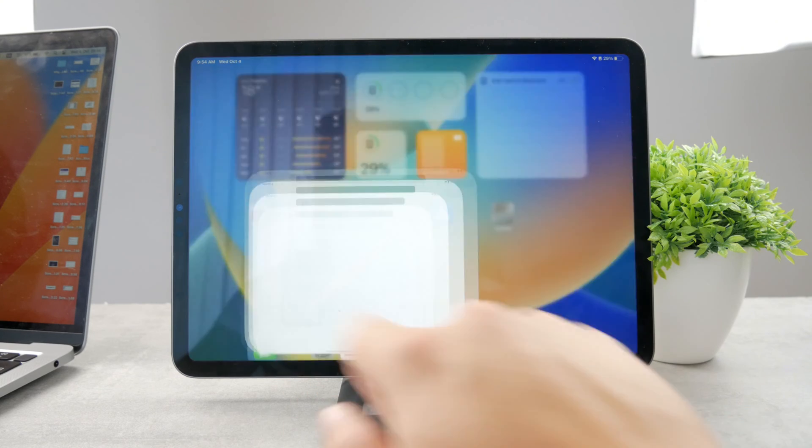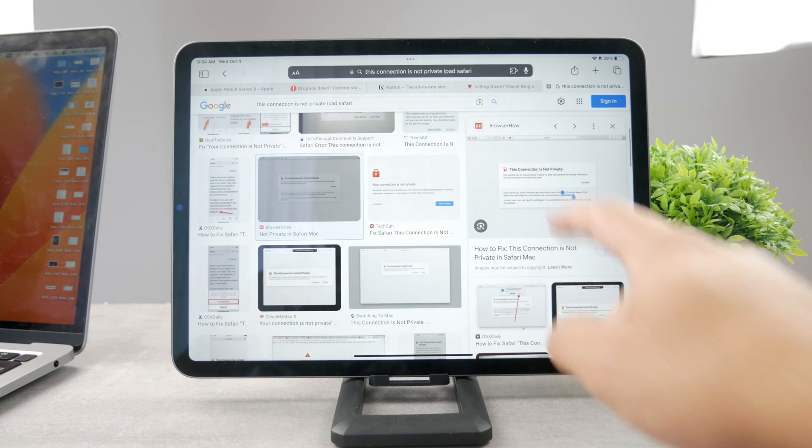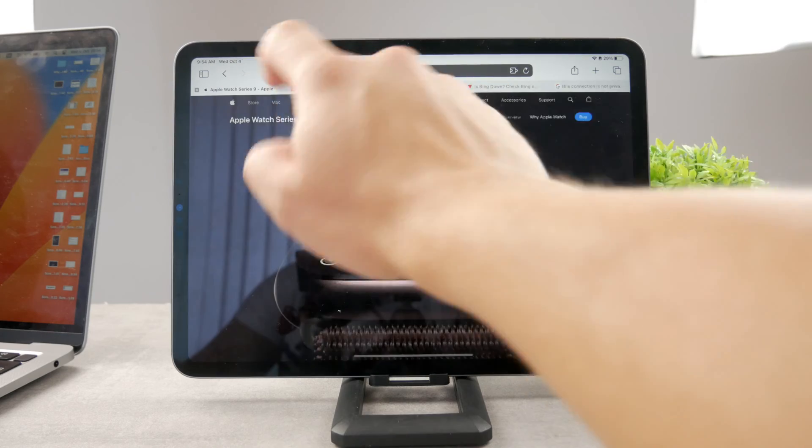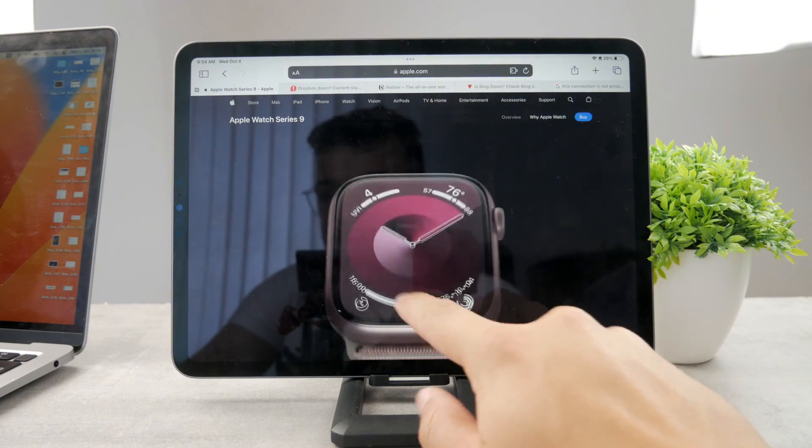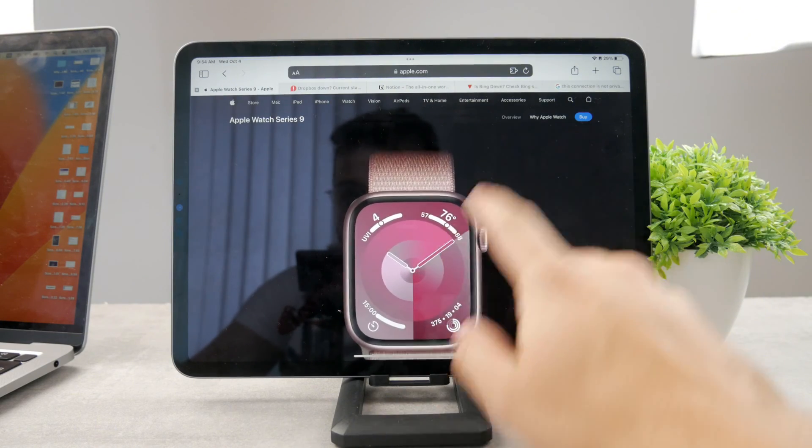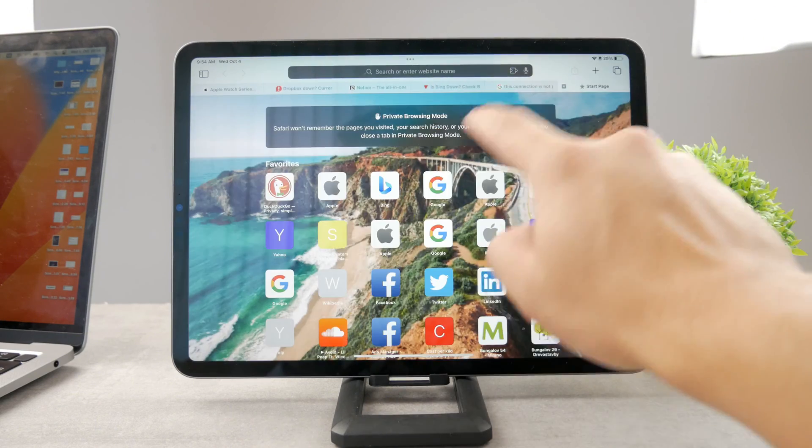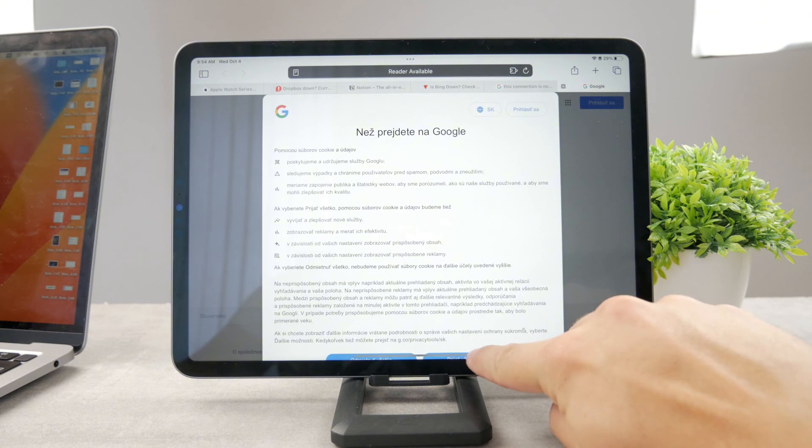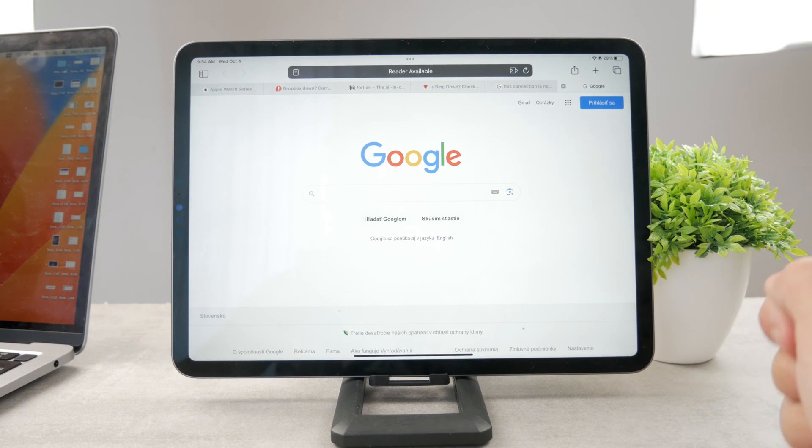Anyways, if you open up Safari like this, you can see that you can just browse through it normally. You have the websites, all the stuff, your tabs at the top, no problem there.